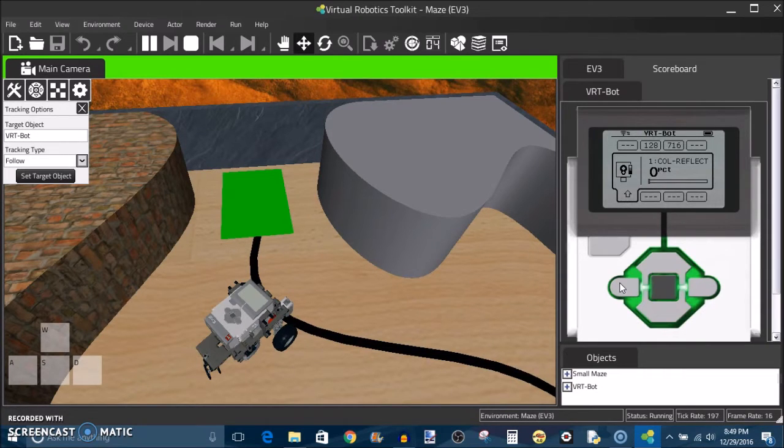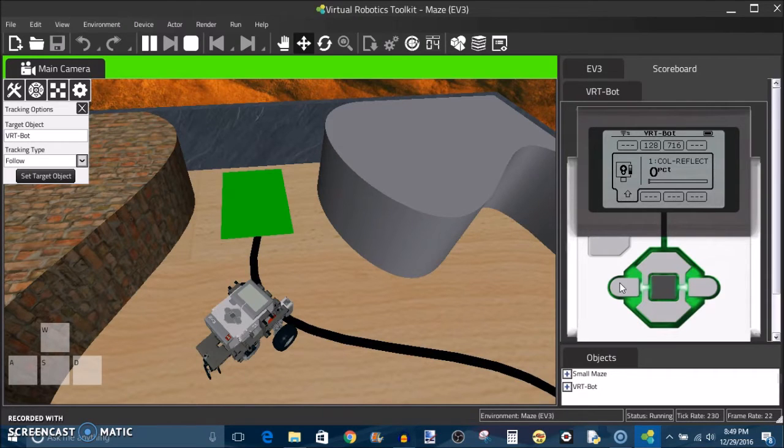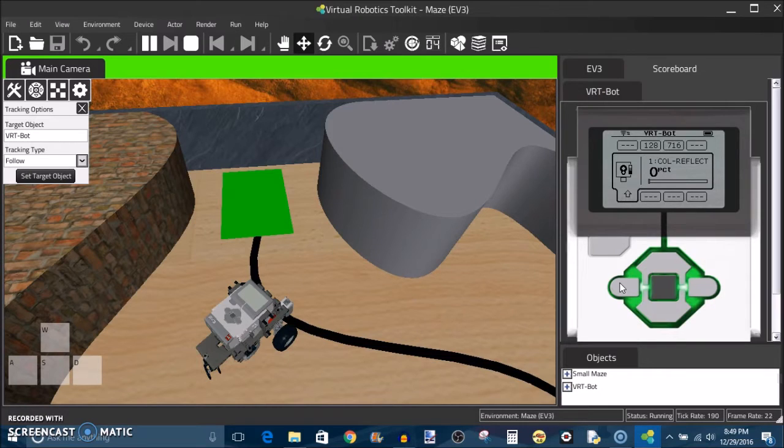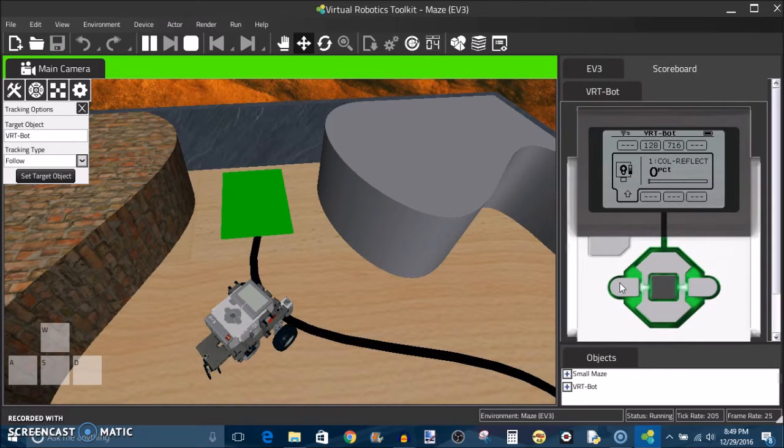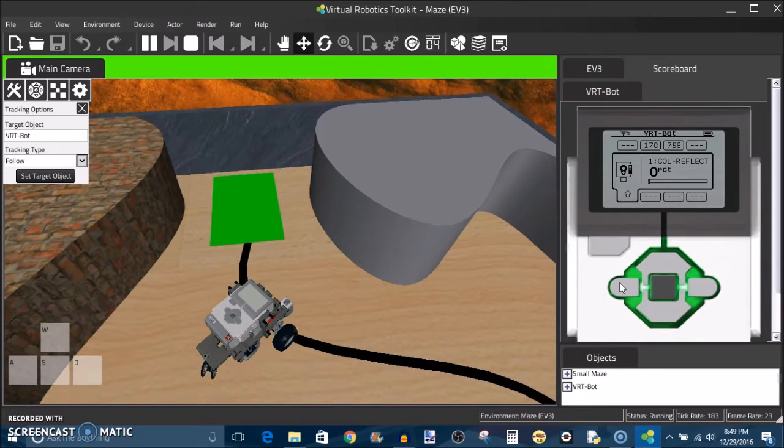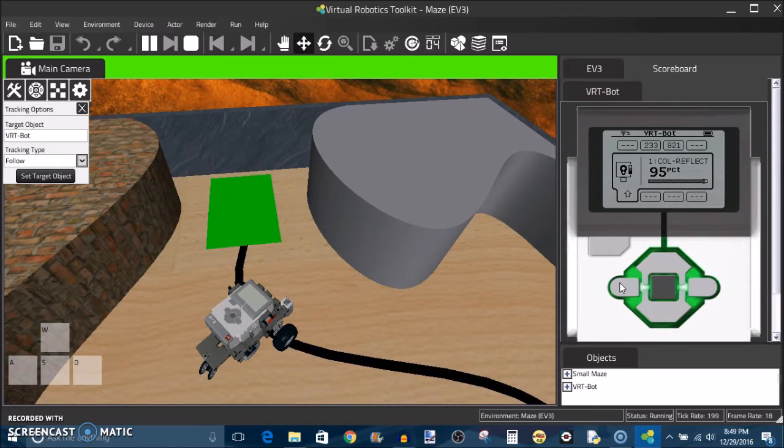In real life if your color sensor is hovering over a black line you're probably going to be getting about five percent reflected light intensity. Conversely if you move over to the white which is decidedly not very white, this is more of a wood texture.